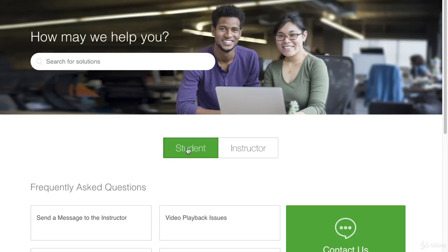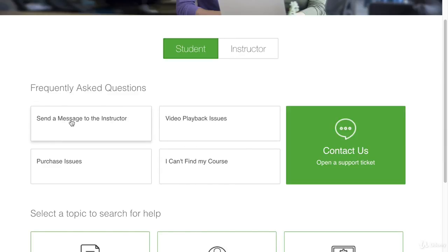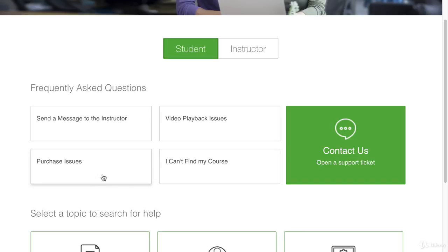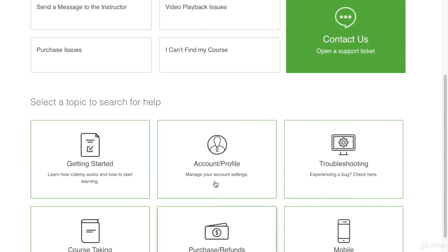So if you're a student, you'd want to click on Student, and it's going to give you a few options here: send a message to the instructor, playback video issues — it will show you how to slow your screen down if you're having trouble with Wi-Fi connection — if you can't find your course, or if you have purchase issues. They also have a few other ones on troubleshooting, purchases, and refunds. And if you have any account issues, it will cover that for you as well.